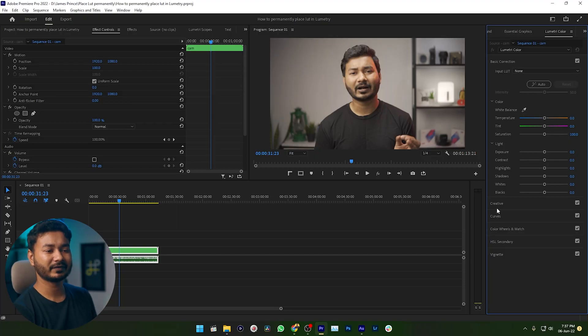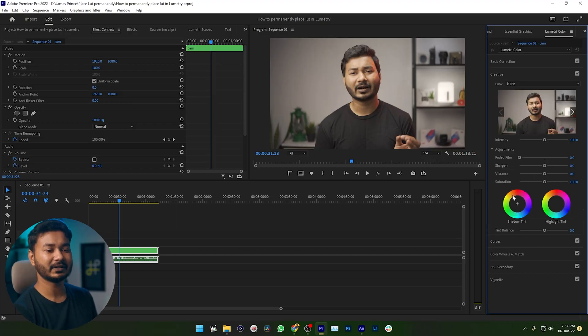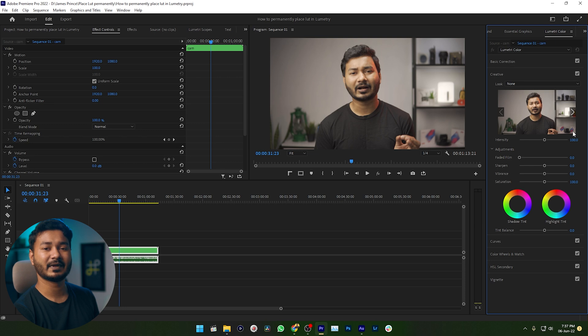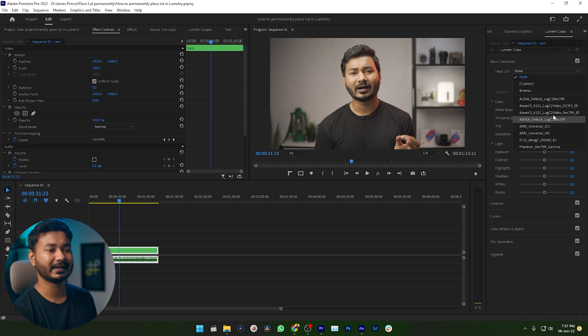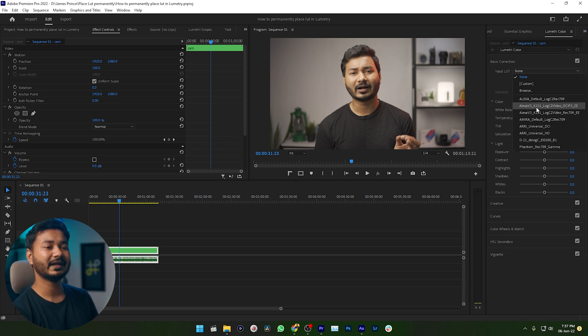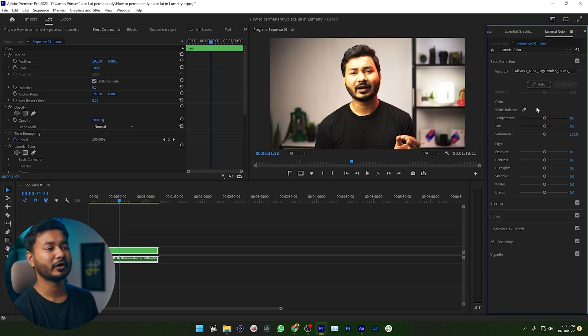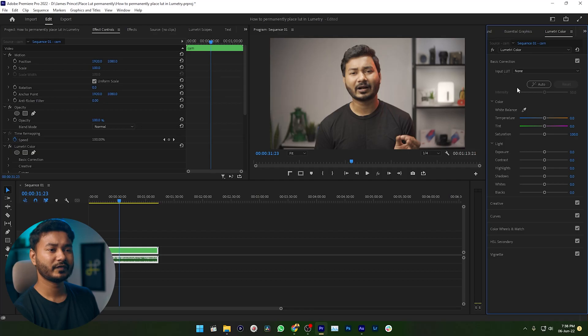This is technical LUT section. When you are using any color correction LUT then you should use this section, and when you are using any look LUT then you can use creative section. So for that time I am using basic correction section and from the input LUT I need to select a LUT. Here you can see a lot of LUT. If I select a LUT it will not work perfectly for my clip because this LUT is not made for my video. I need to use a custom LUT.